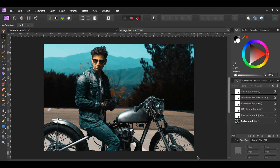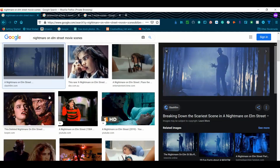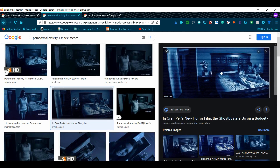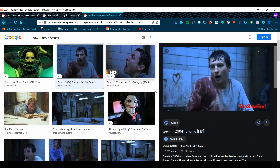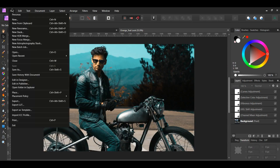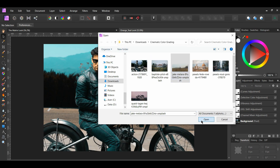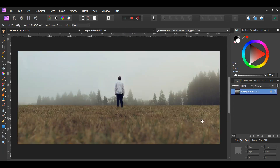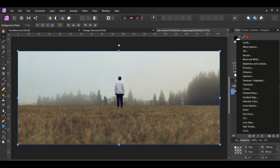We'll now do the third cinematic color grading look: the horror look. Some horror movies such as Nightmare on Elm Street, the first Paranormal Activity, and the first Saw all have a blue color cast to them, and this is the look we'll create. Go to File > Open and select the picture of the man standing in the field. Click the adjustments icon in the layers panel and select the Black and White adjustment.